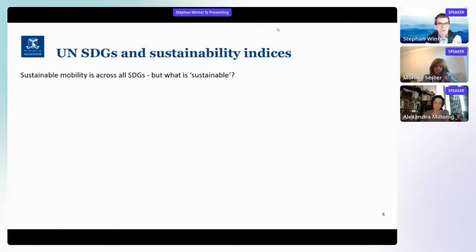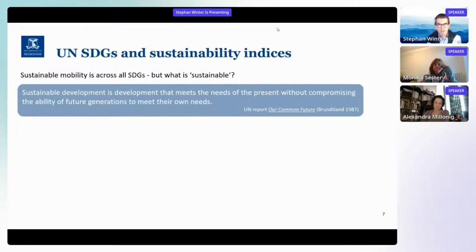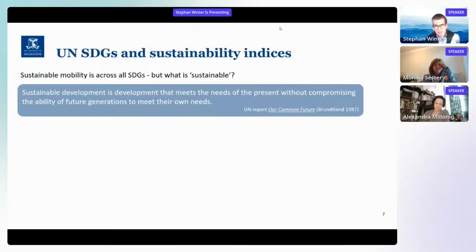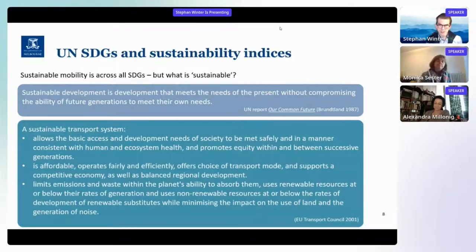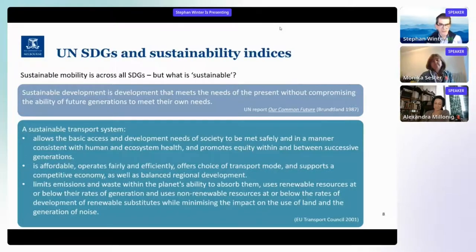This brings up the question: what would sustainable mobility look like? There's the prominent definition of sustainable development as development that meets the needs of the present without compromising the ability of future generations to meet their own needs. If you translate that into the mobility space, it becomes really complicated because mobility is a derived demand — it has implications for many things — and therefore any definition becomes a complicated list of items.